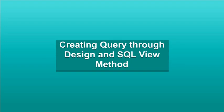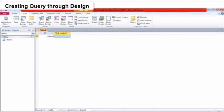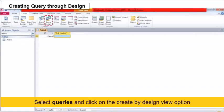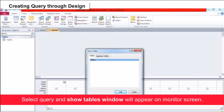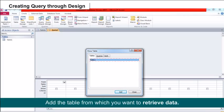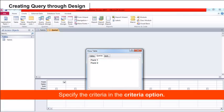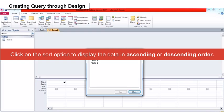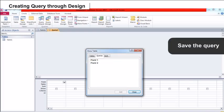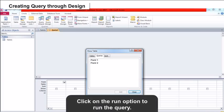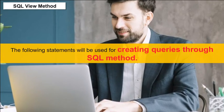Creating Query through Design: Select Query and click on Create by Design View option. The Show Tables window will appear. Add the table from which you want to retrieve data, add fields in the query, specify criteria in the Criteria option, click Sort to display data in ascending or descending order, save the query, then click Run to execute.